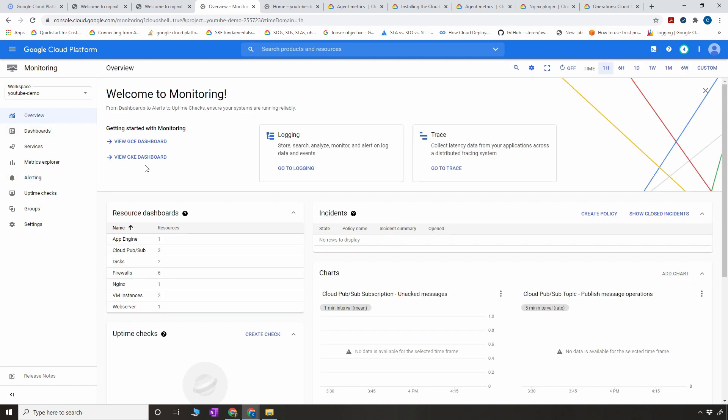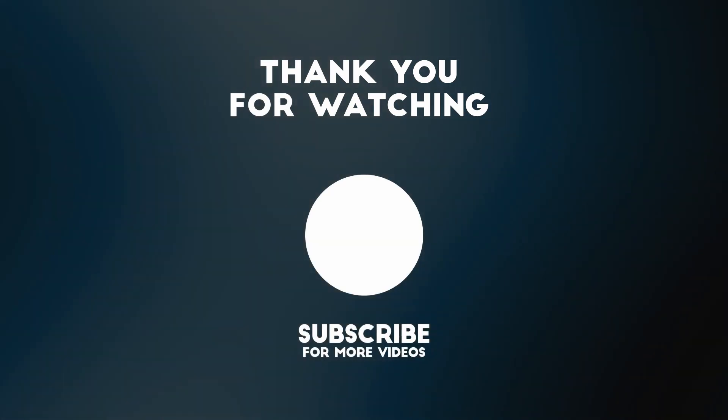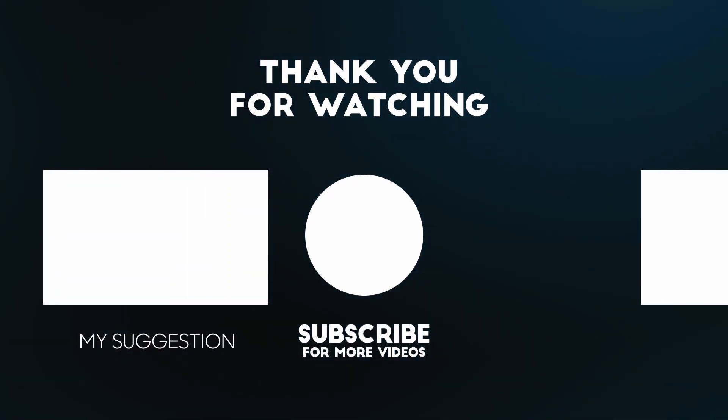That's what I wanted to cover in this video. Do practice this for the exam — make sure you understand the concepts: what you can monitor with the agent versus what you can monitor by default without an agent, and how to configure the agent with your application. Thank you so much for watching, and let me know in the comment section if you have any questions.